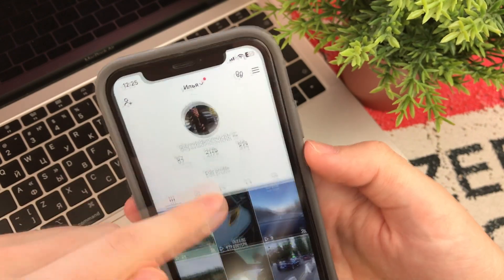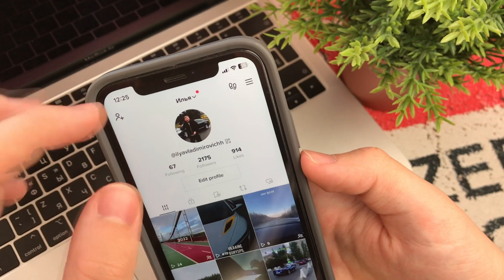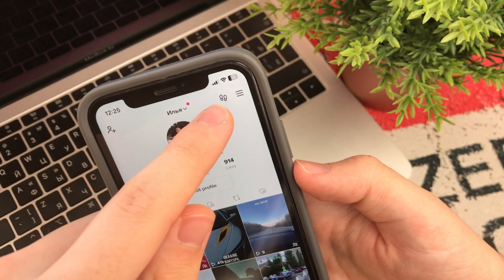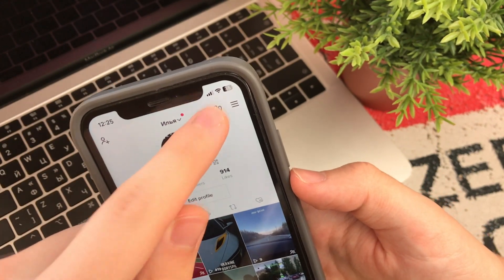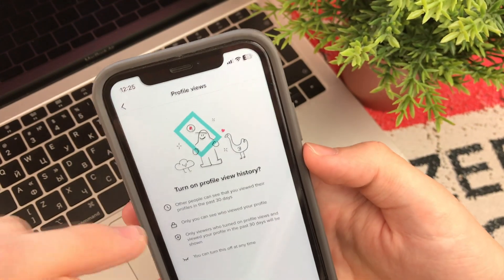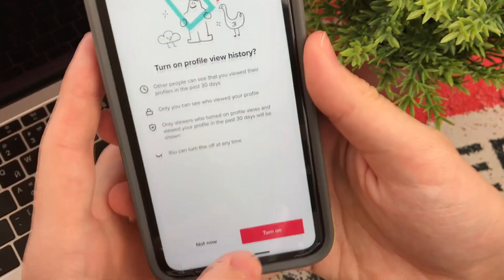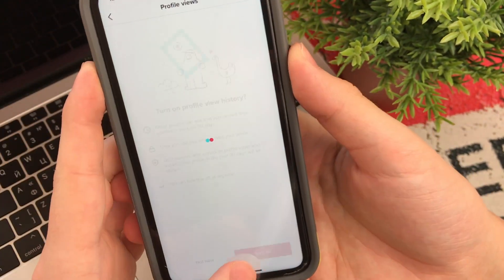But this function has to be turned on. This is what your profile will look like — you click here and then click 'turn on'.